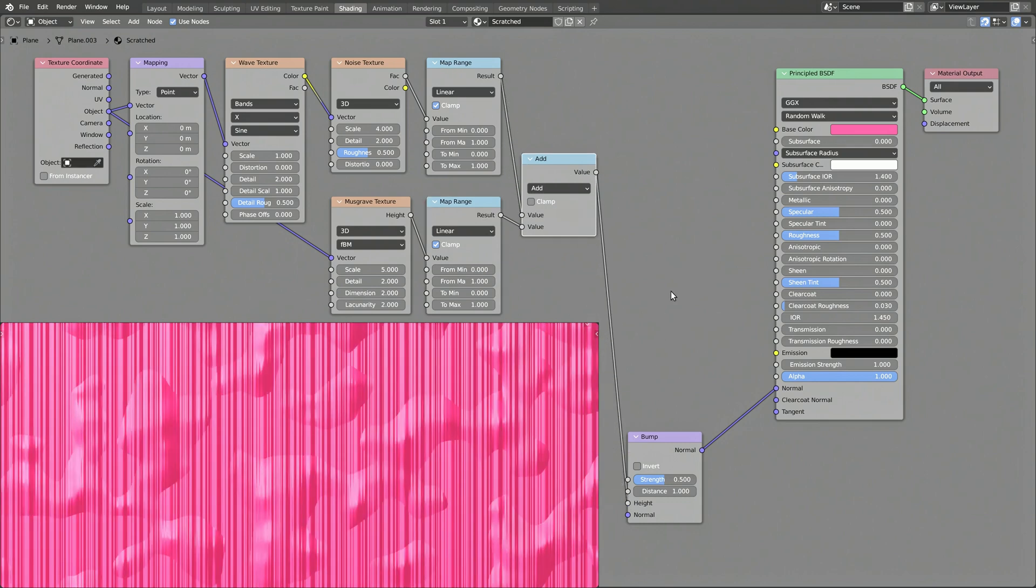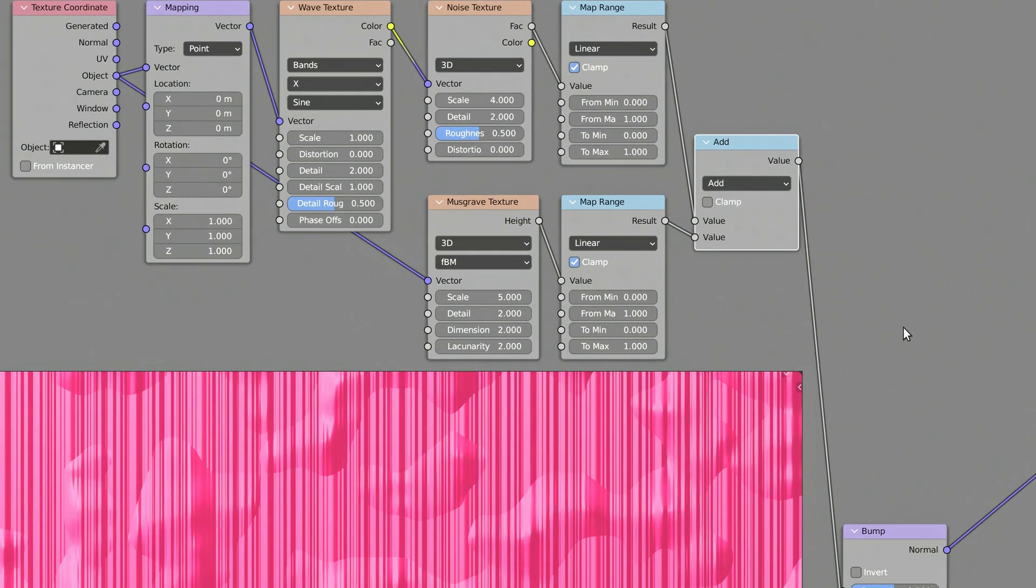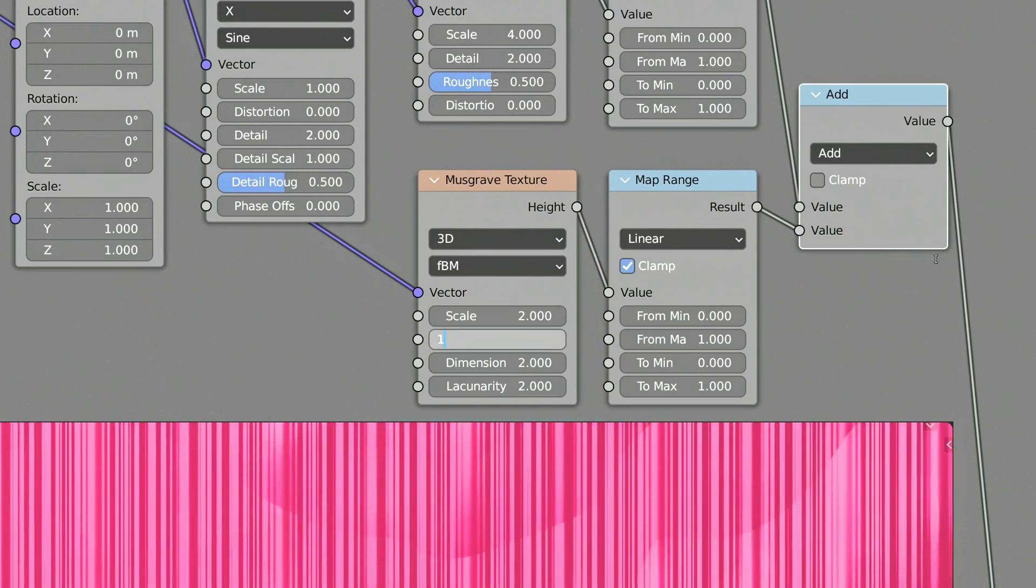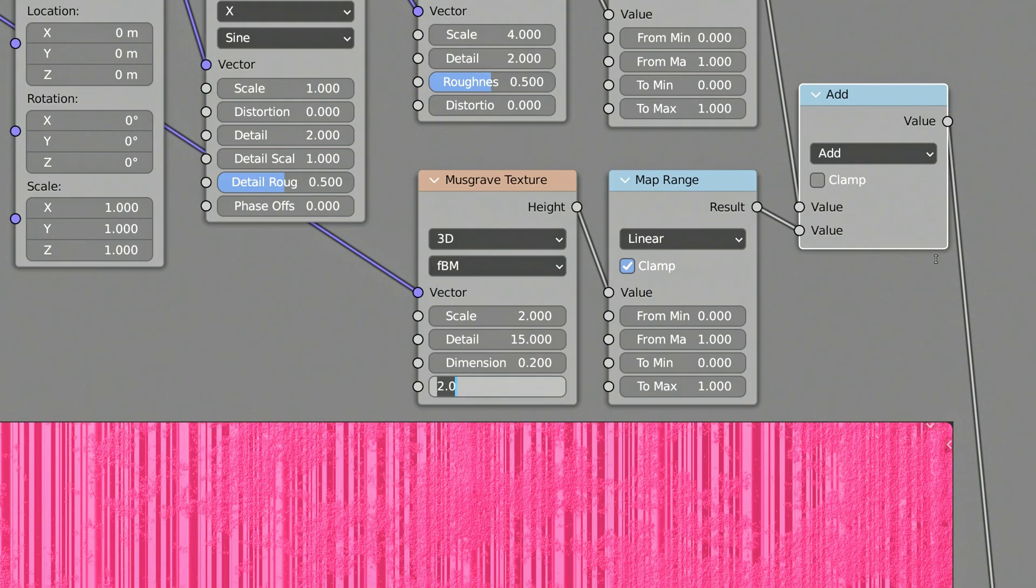Remember this: when it comes to adding grunge to a material, nothing does it better than the whiskey drinking, Nietzsche-loving, chain smoker metalhead musgrave texture node. Just be careful with its parameters, as they are extremely sensitive, or some might say, temperamental.